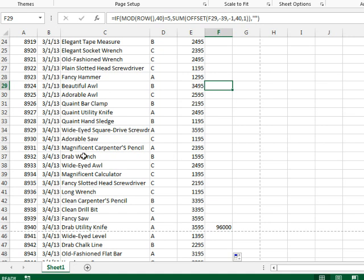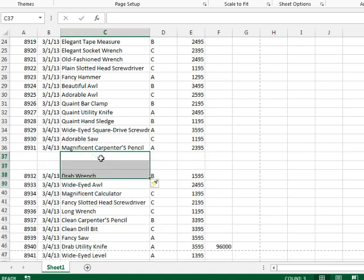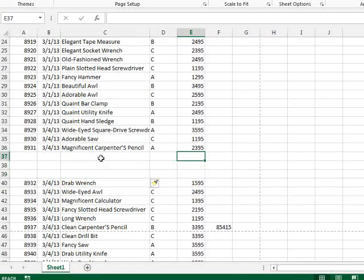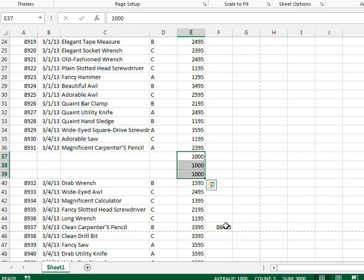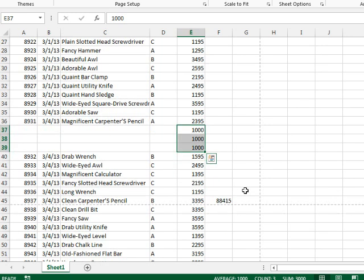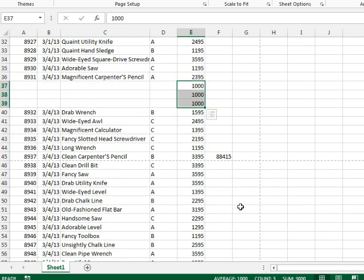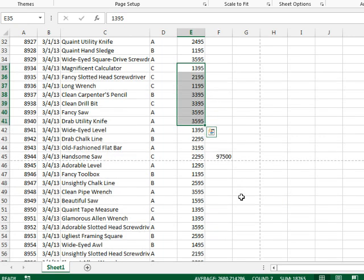Now, here's the big test. So if we insert three new rows, and we'll just add 1000 to each of those, our total there moved, it's still appearing on row 45, thanks to our MOD function, and it's grabbing the last 40 cells. So even if we insert rows, delete rows, the total is going to appear to move to the correct place, and we will get a total at the bottom of each page.